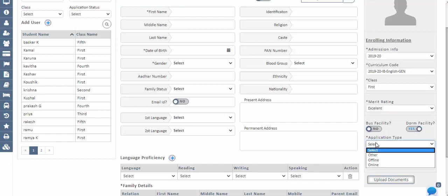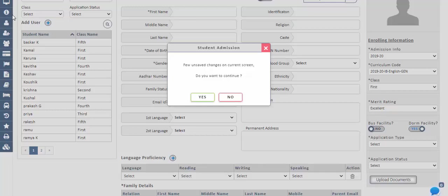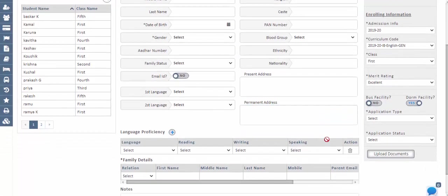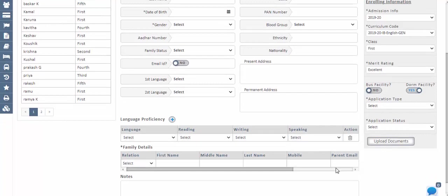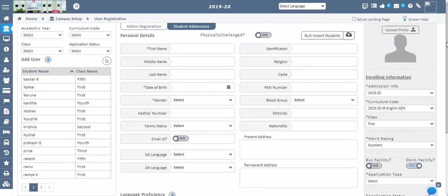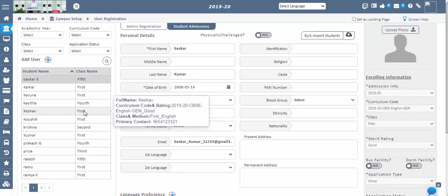By default, we will be providing one application type in the drop-down. If you need more types, configure them in the Master Settings screen by selecting enquiry type. Similarly, while selecting occupation types in the family details, to get the data in the drop-down list, you have to add new types in the Master Settings screen. Once the application status is confirmed, a notification will be sent automatically to the parent or student to their registered mobile number or email ID confirming that their registration has been successfully done.